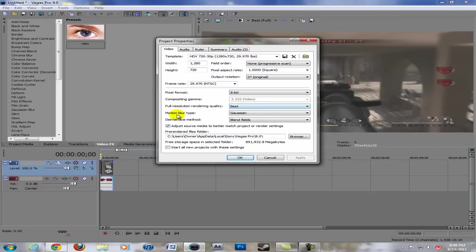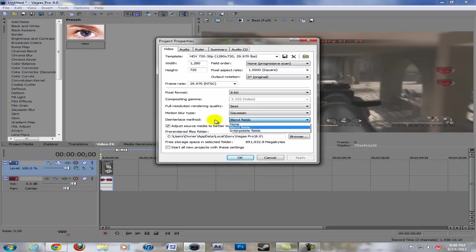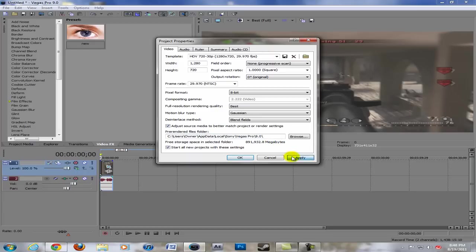Full resolution rendering quality best, motion blur to gaussian, deinterlace method blend fields. It doesn't get rid of it completely but it's better than having those lines show up everywhere. Then you can go ahead and start all new projects with this.